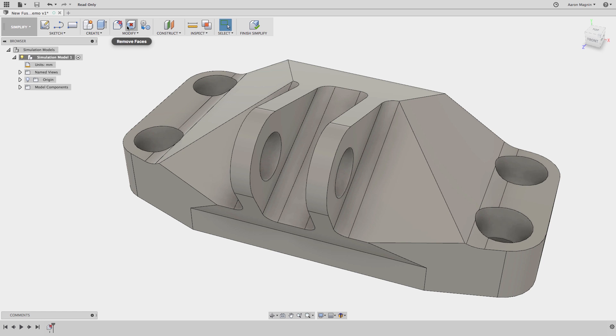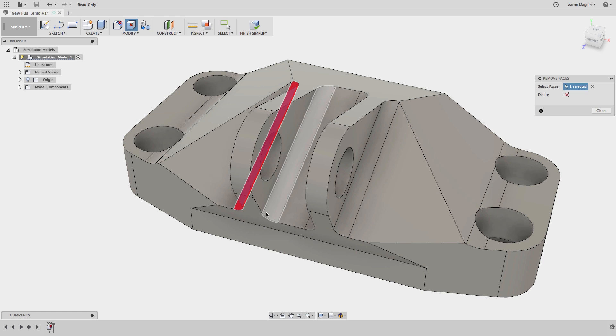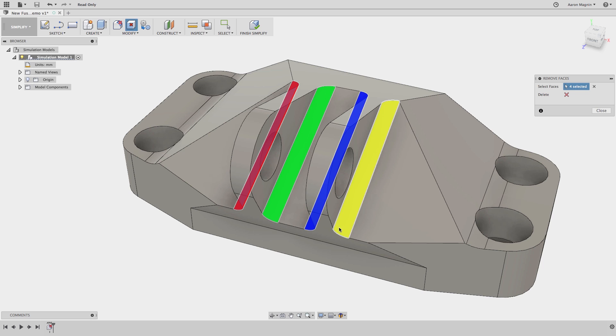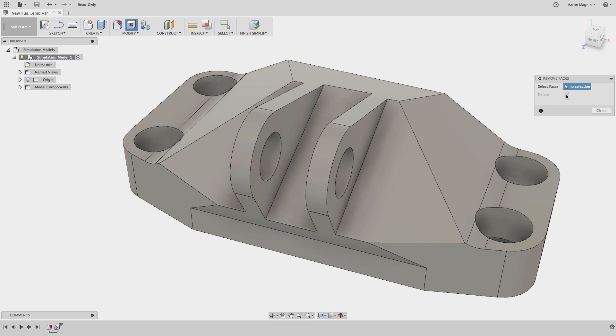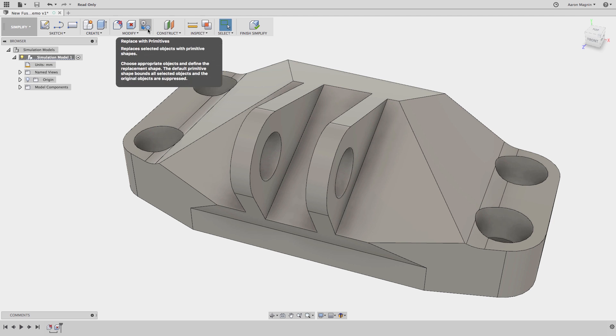Further to that, the remove faces command provides manual controls to get just the faces you want. And replace with primitives will do just like it sounds. Replace complex bodies with primitives to take their place. This works well for cylinders, boxes, and spheres.